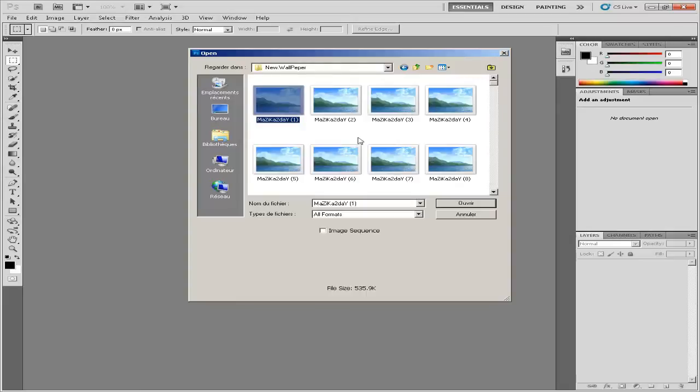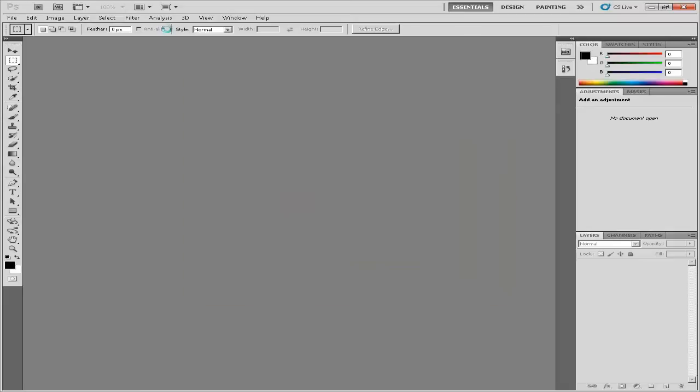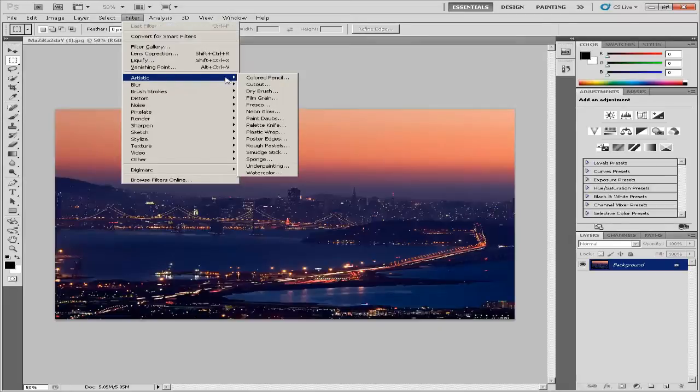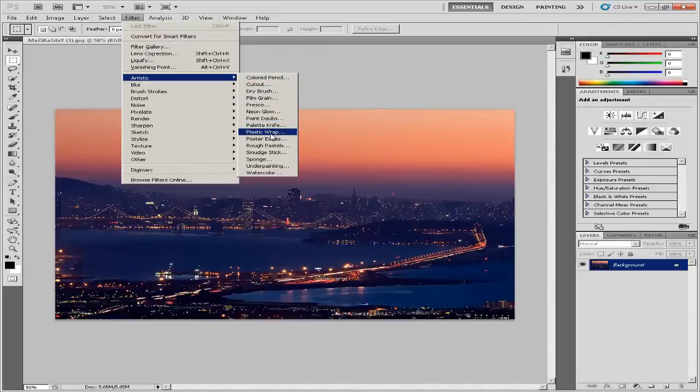Click the Filter menu at the top of the work area. Click the Artistic option and select Neon Glow from the flyout menu.